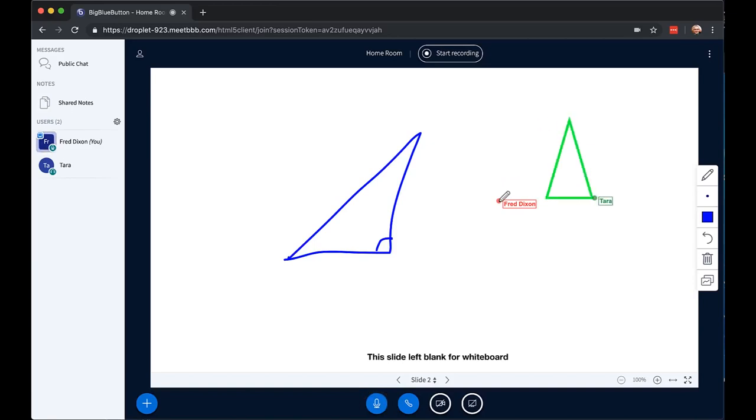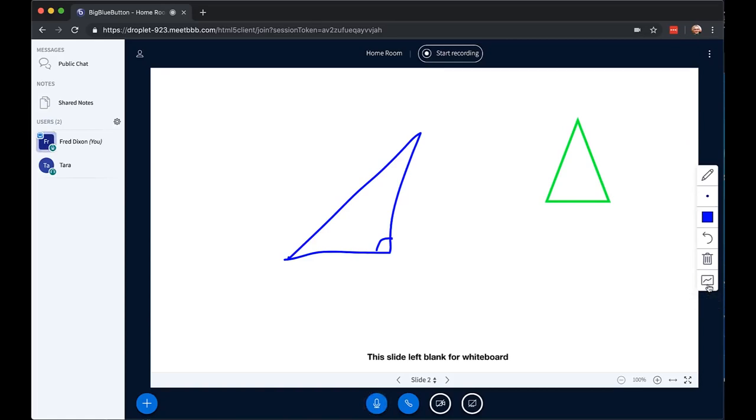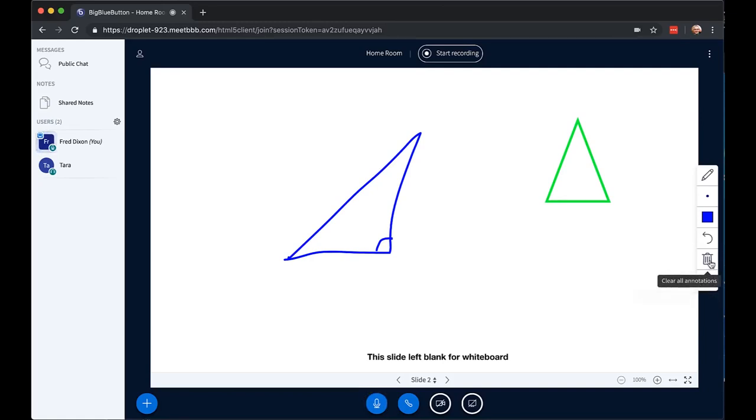And you as a presenter have the ability to turn on and off multi-user whiteboard anytime you want. If I turn it off, all the ability to draw will be frozen. If I turn it off, students can no longer draw, and if I clear, it clears all the whiteboard marks.